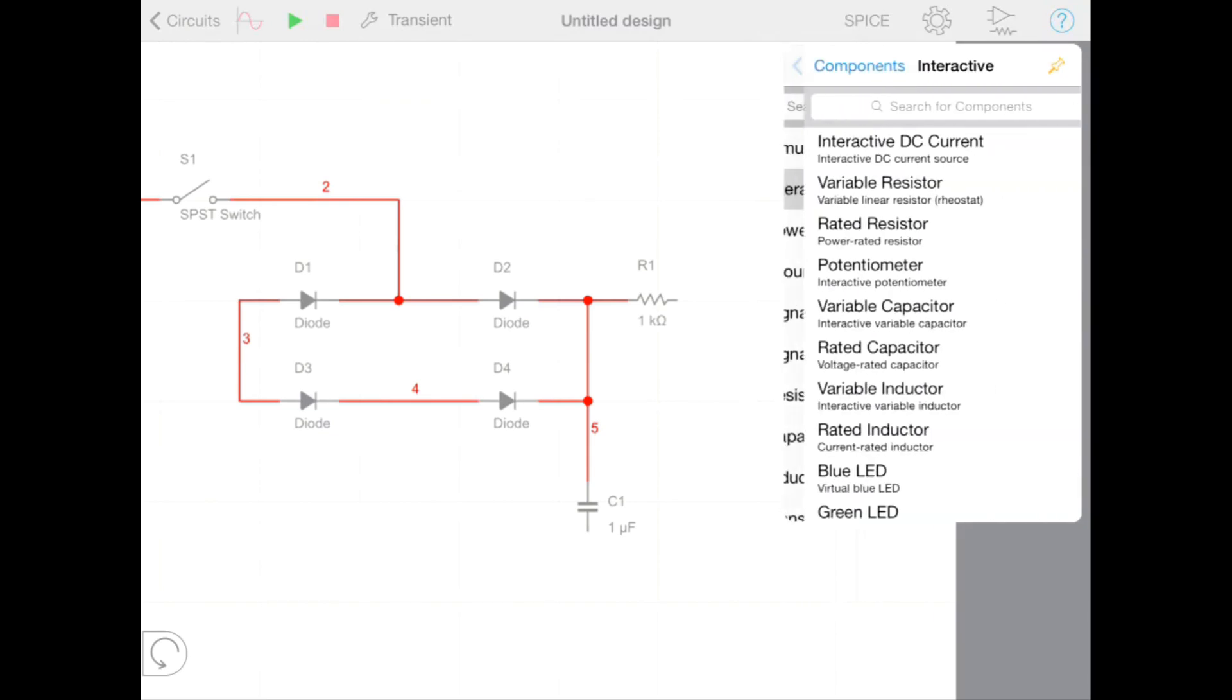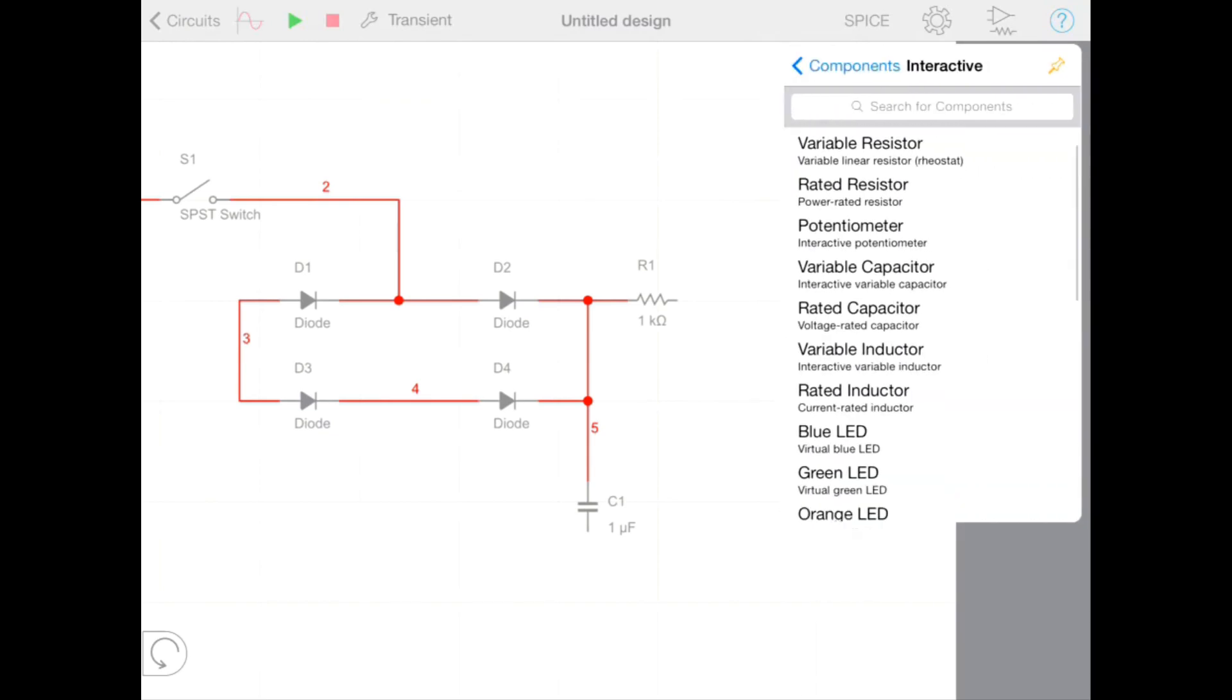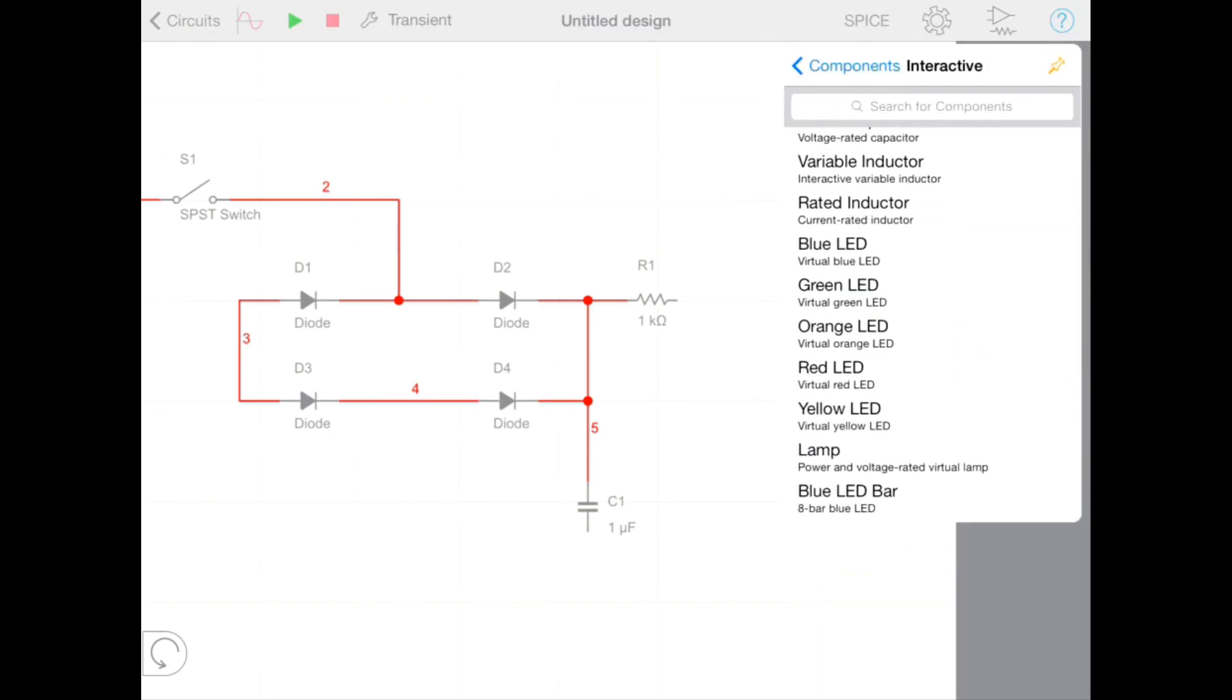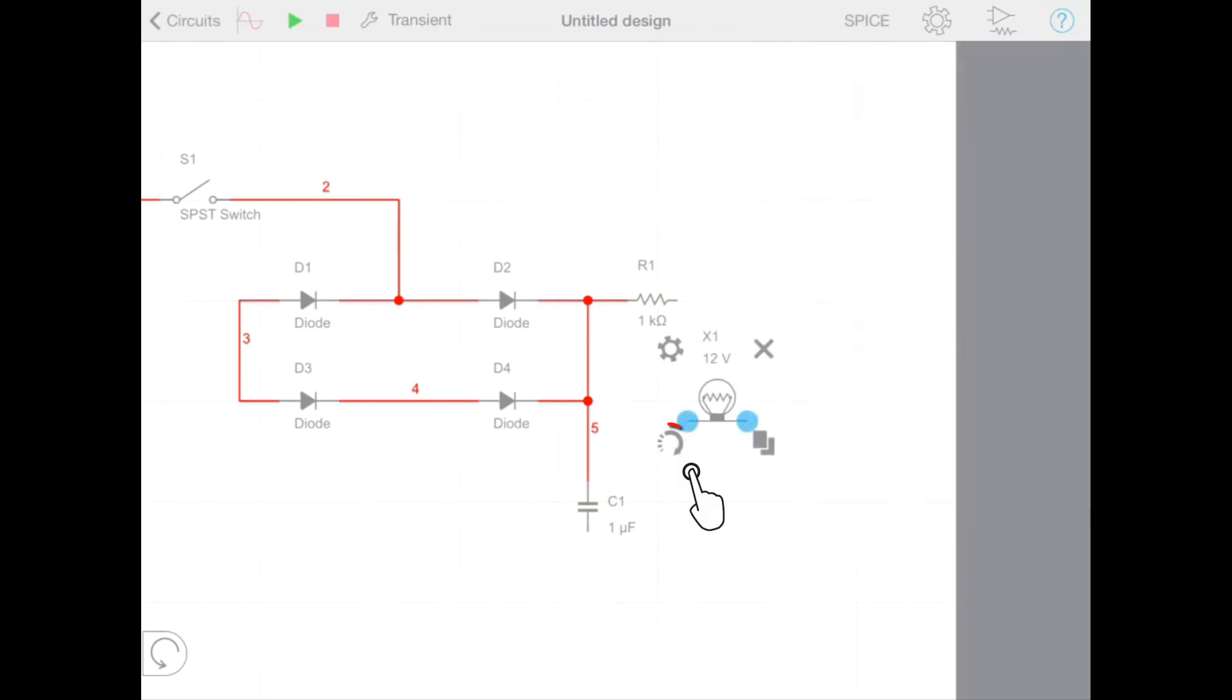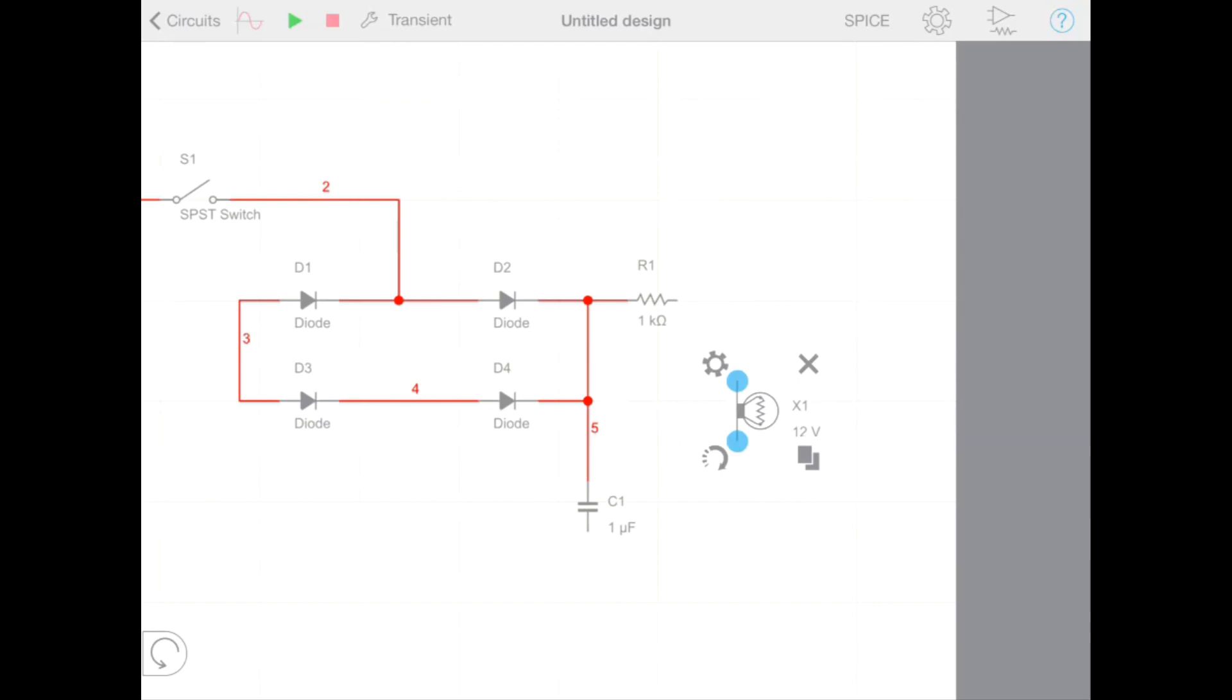We're also going to add a light source to our output. So we can see the effect of our rectifier on an interactive component. Once placed we can rotate the component and wire it into our output.